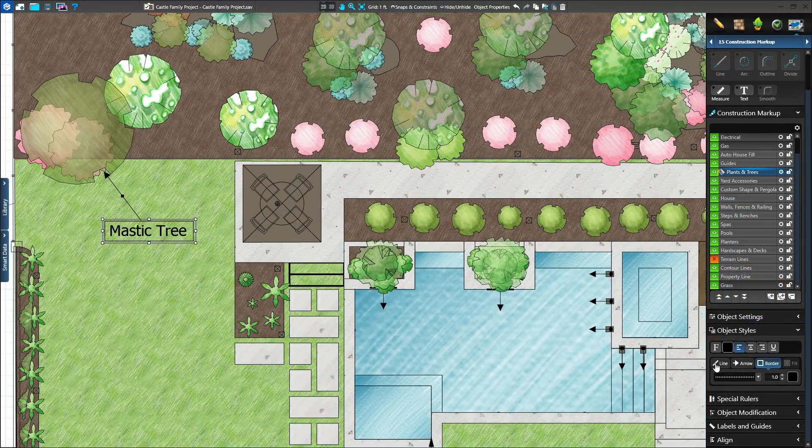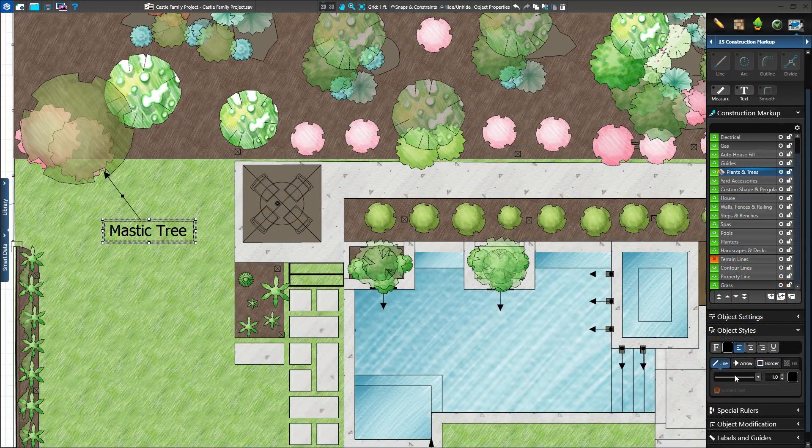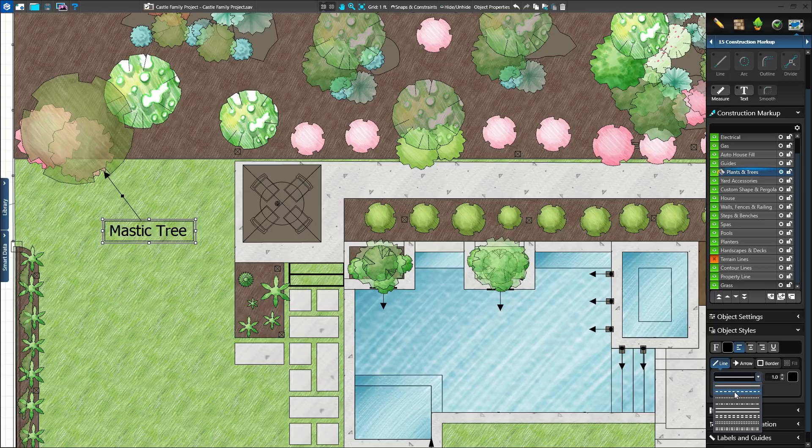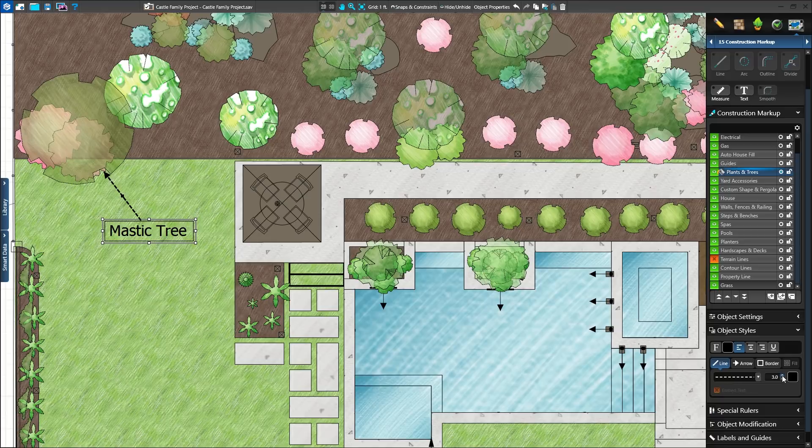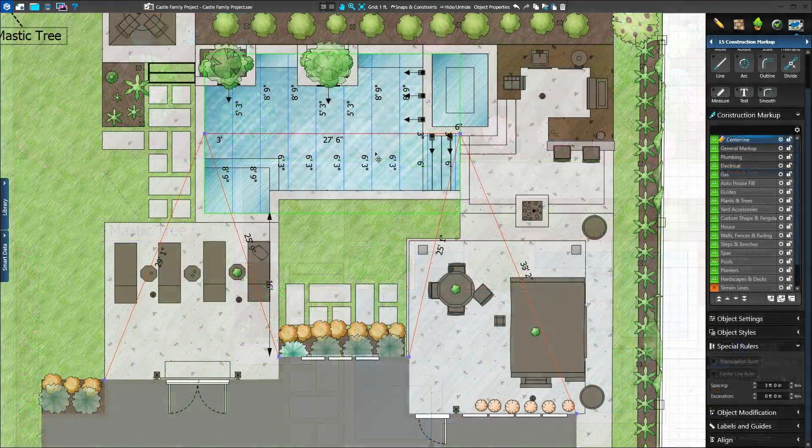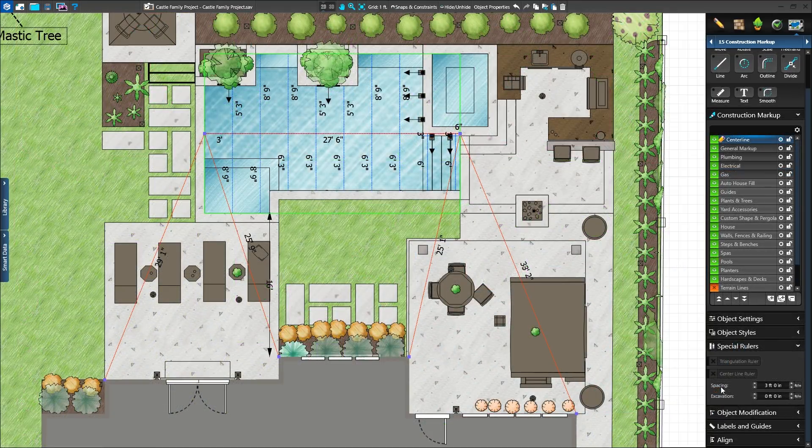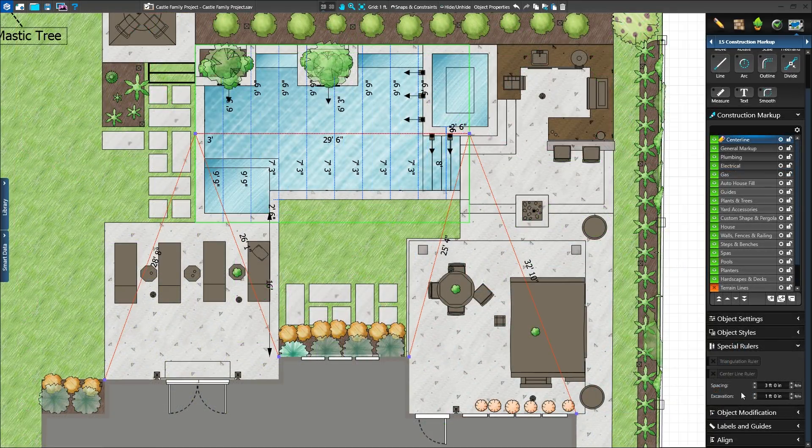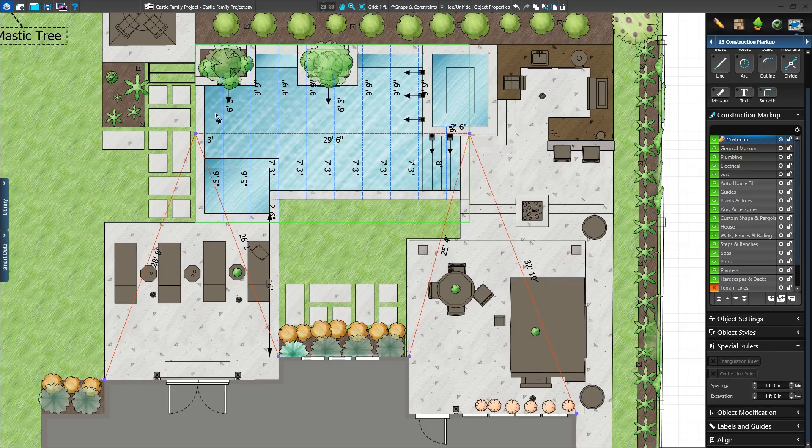In Construction Markup, Callout Arrows can now have their line style and color adjusted independently from the text and border. And when using triangulation and centerline, a new excavation setting can be adjusted for those using measurements outside of the shapes drawn dimensions.